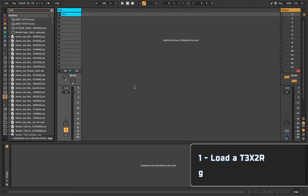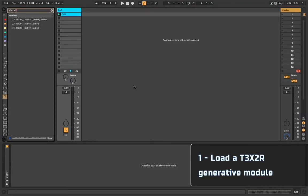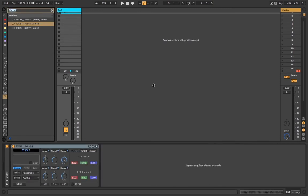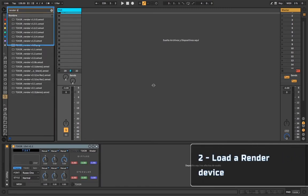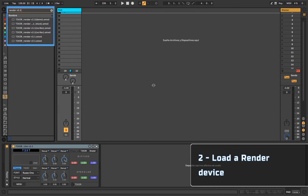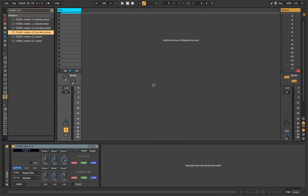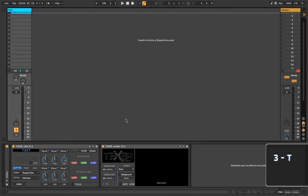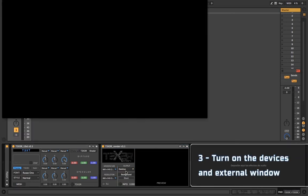1. Load the texture generative module. 2. Load a render device. 3. Turn on the devices and external window.